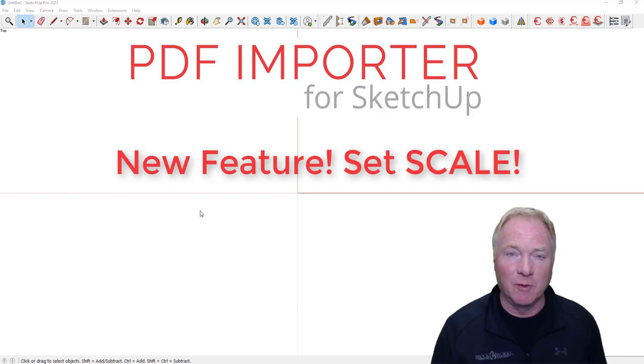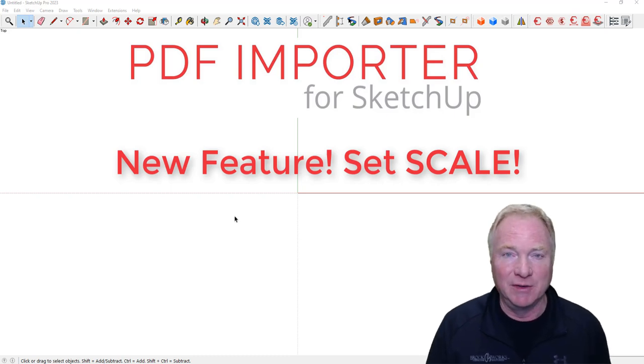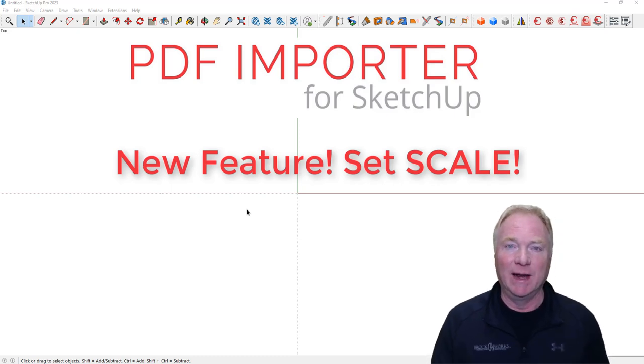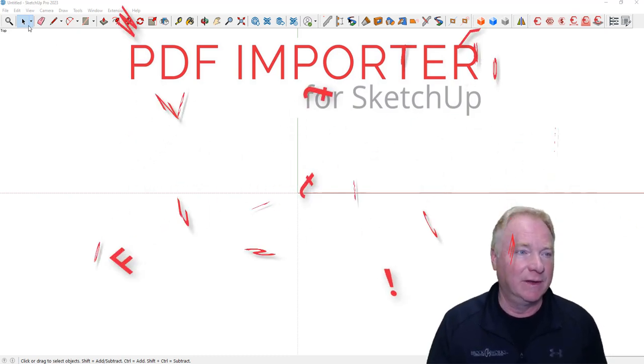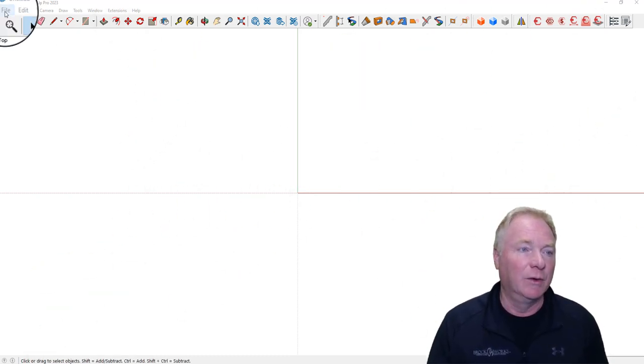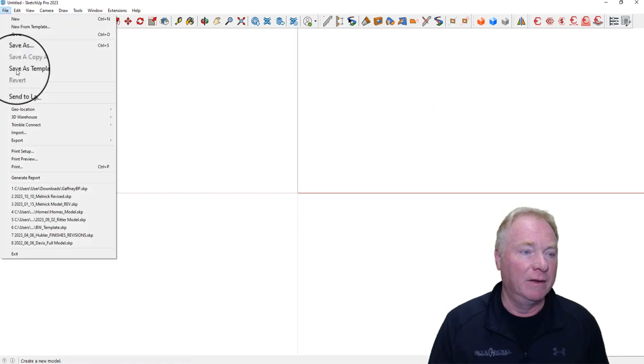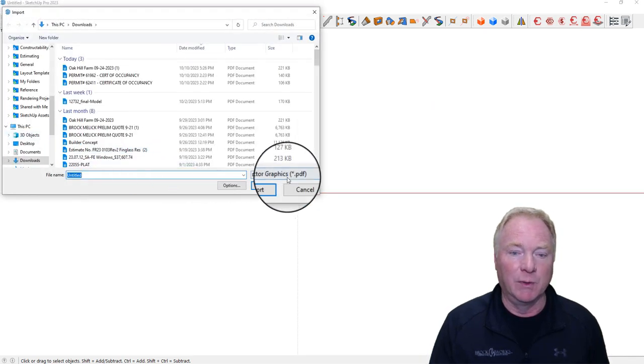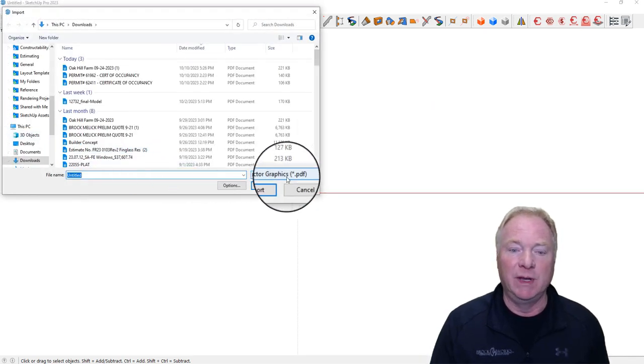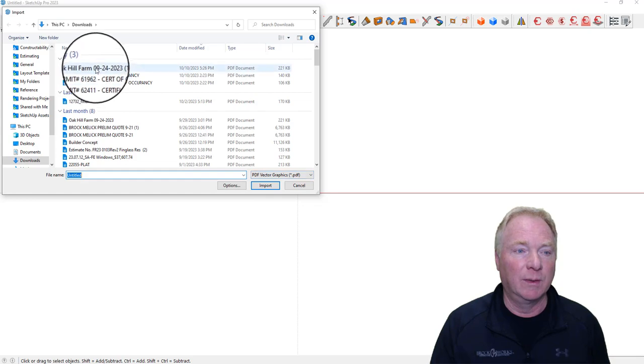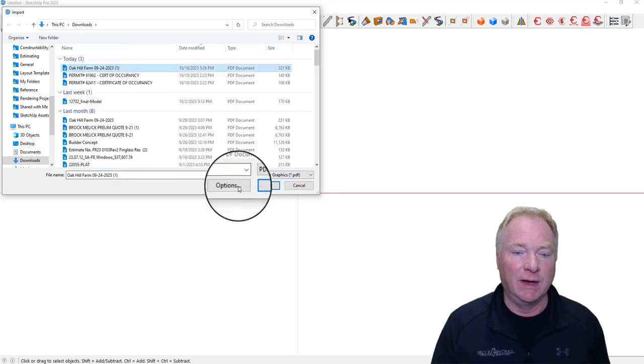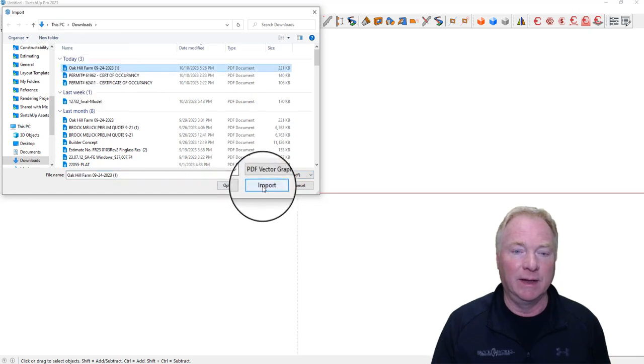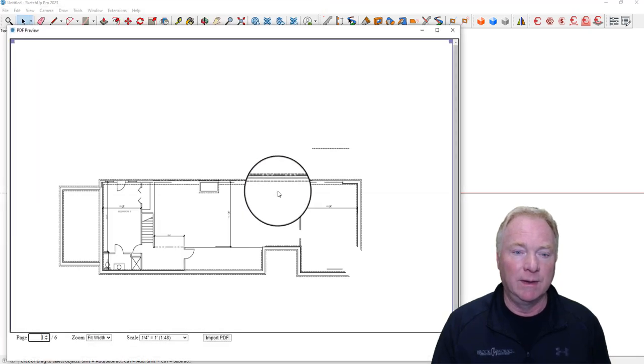We've been wanting this feature for a while. Thanks for the nudge, Mike Breitman, but we got it done. So check this out. We go to File, Import, and what you want to do is choose the PDF Vector Graphics, same as before. I'm just going to choose a file here and click Import.